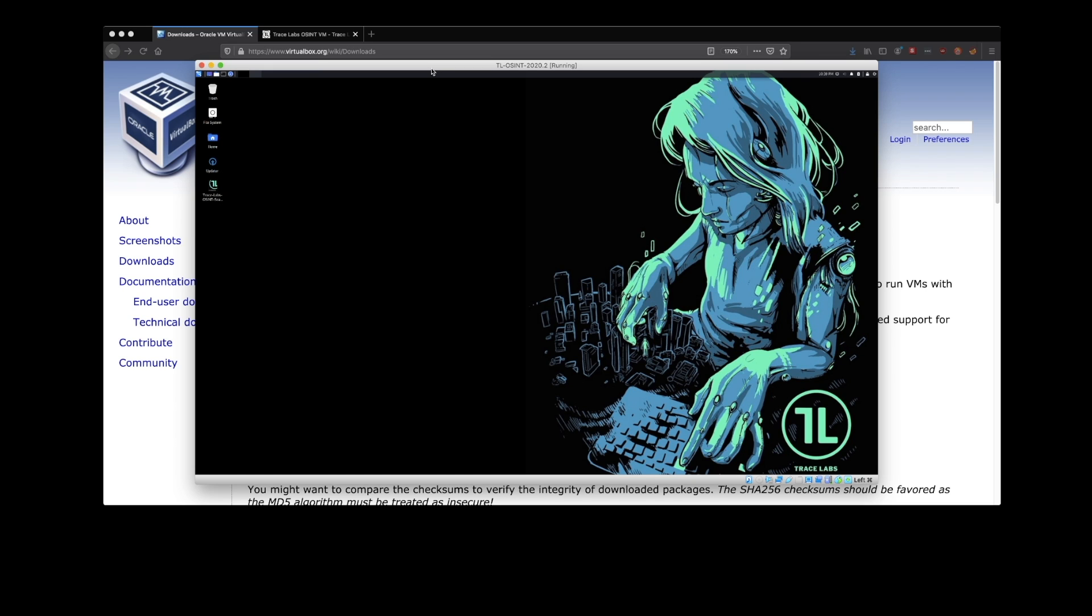In the next video, we're going to be taking a tour of this VM, trying to demonstrate how you can get the most out of it. See you in the next video.